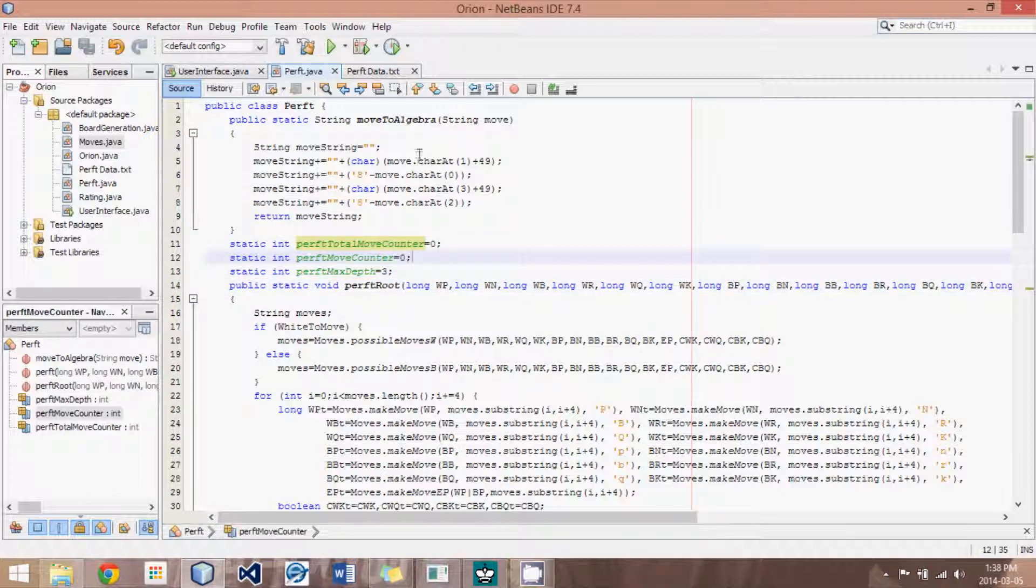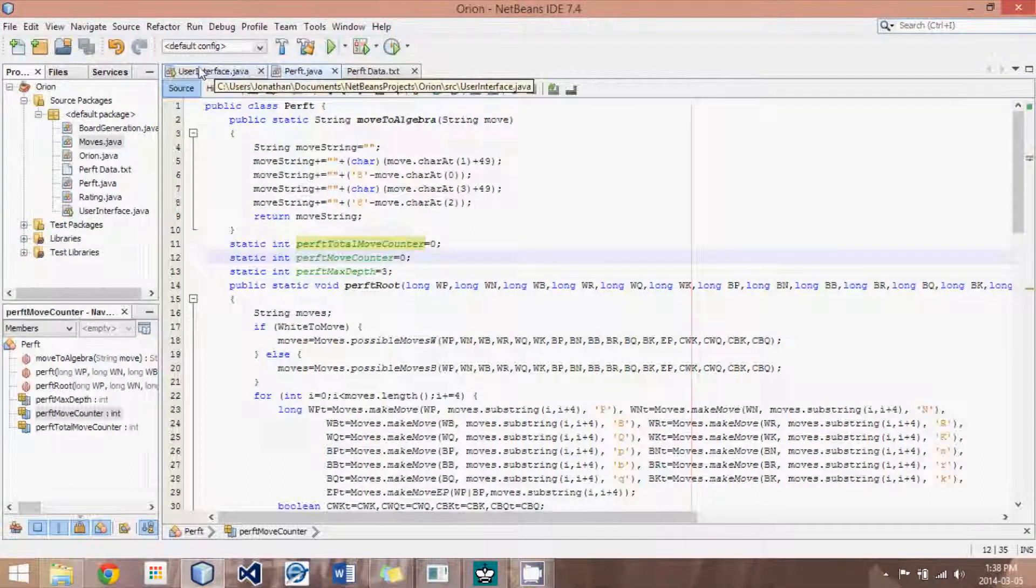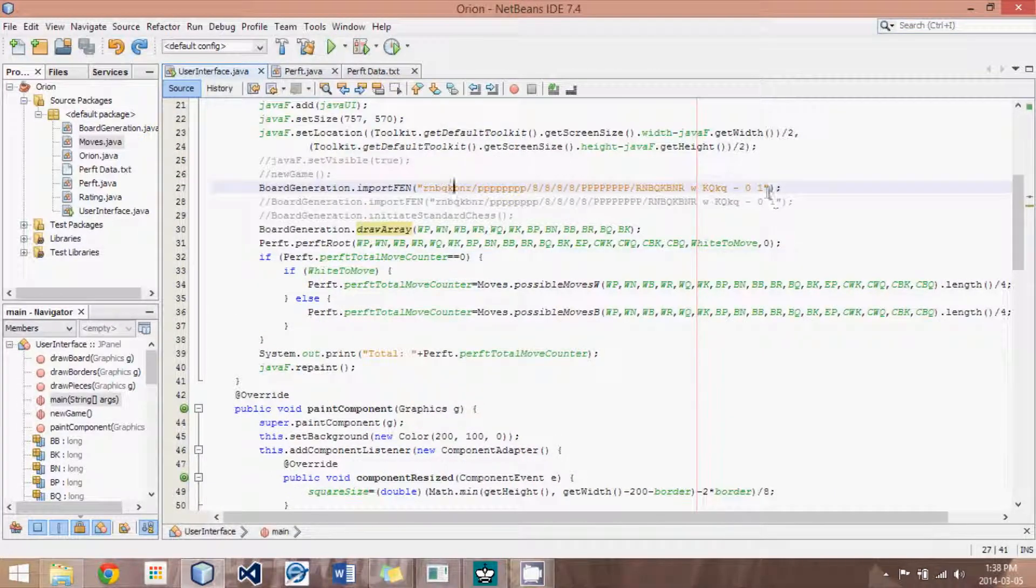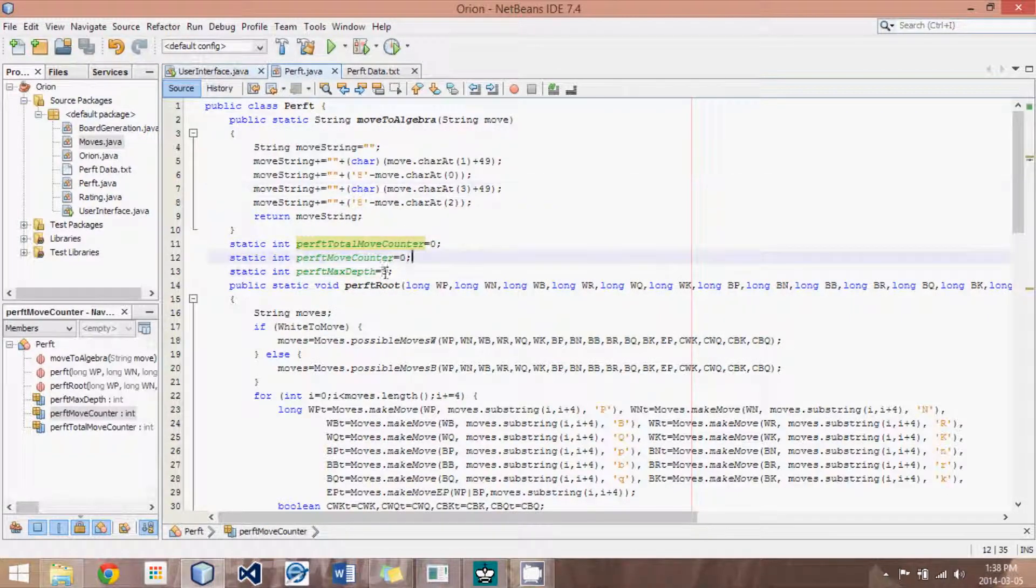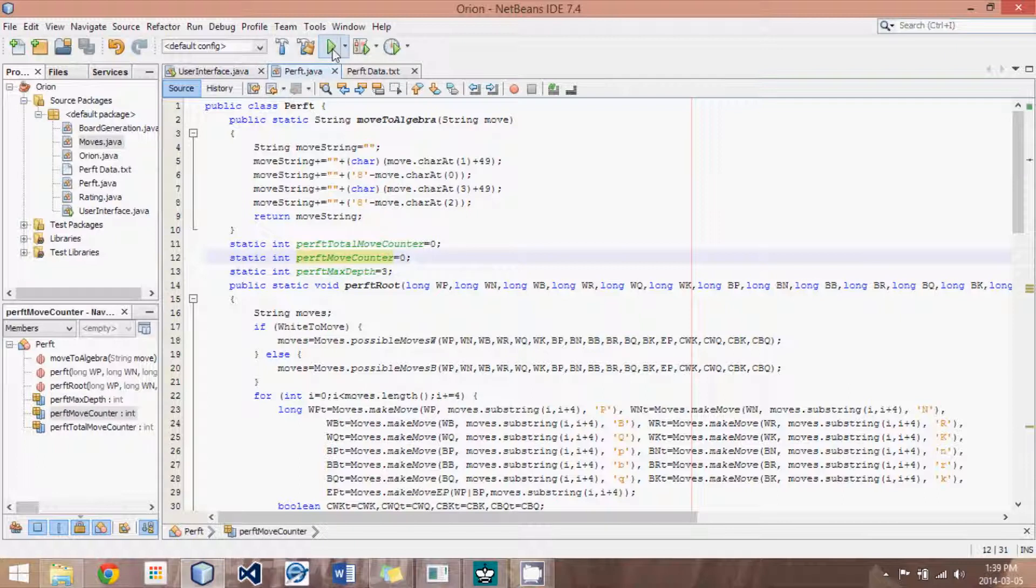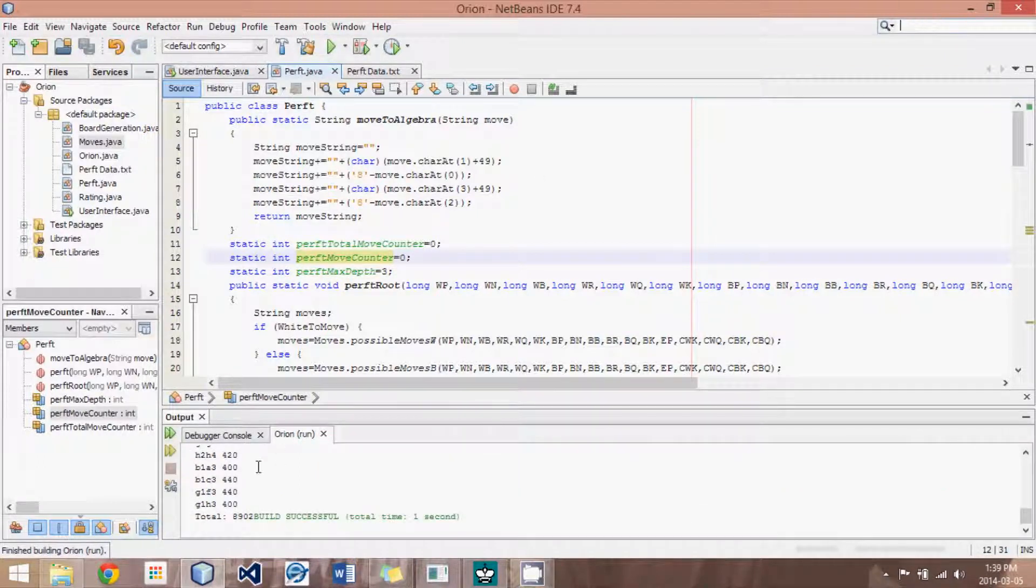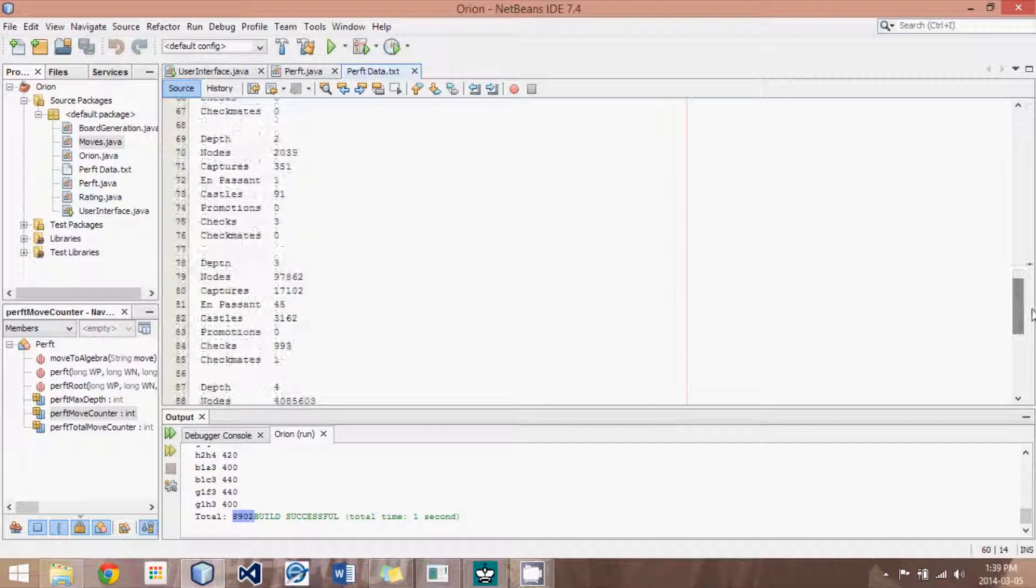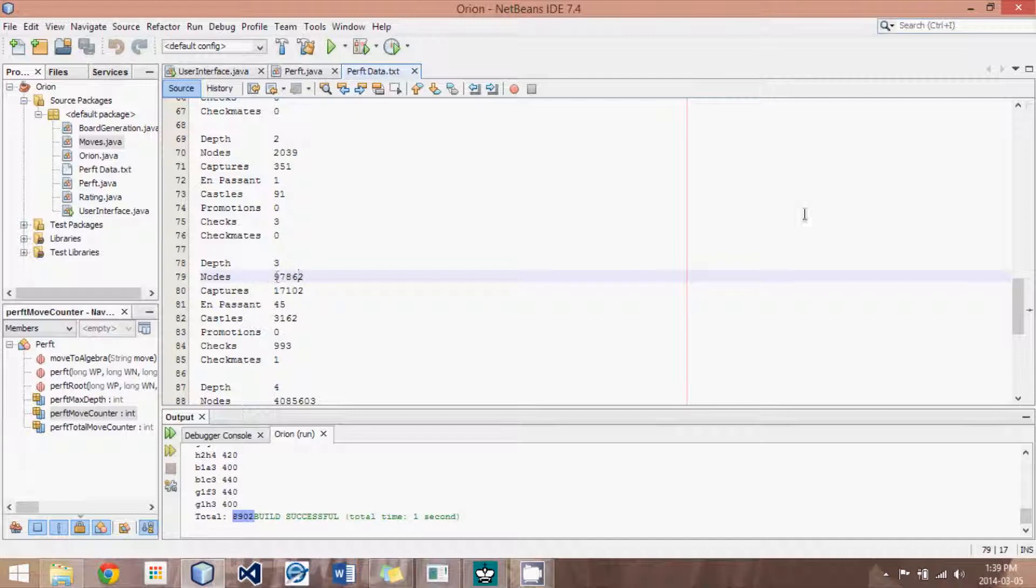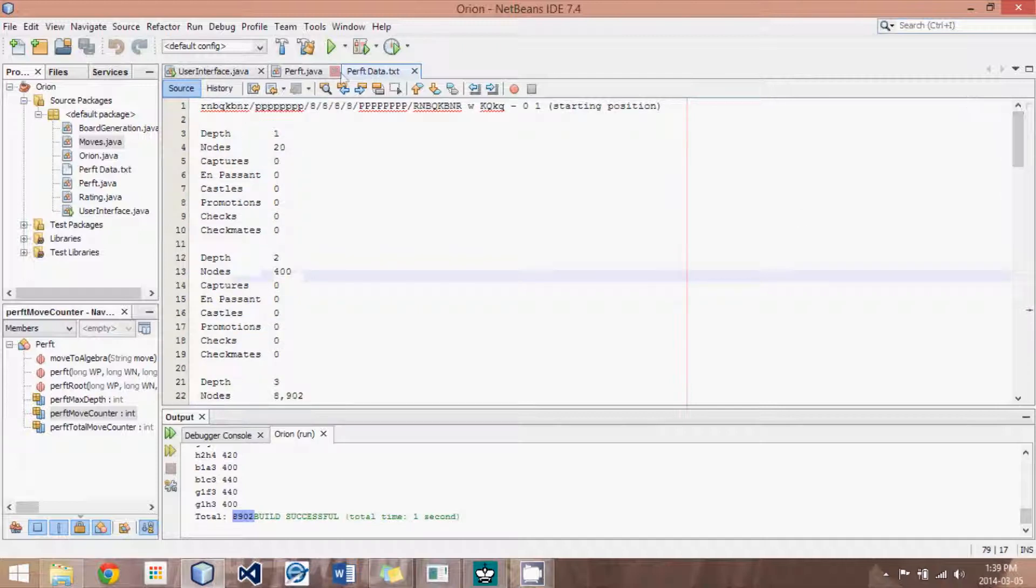Alright, so let me first show you what a divided perft routine looks like. I'm going to run this. I set the starting position just to the default chess starting position, and I've set the depth to 3, and there shouldn't be any errors at a depth of 3. Good, we have a total of 8902, which if you remember in the perfdata.txt file that I had created at a depth of 3, from the starting position, depth of 3, there are 8902 moves.